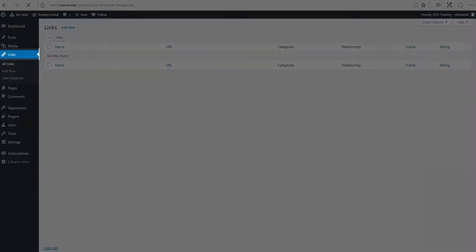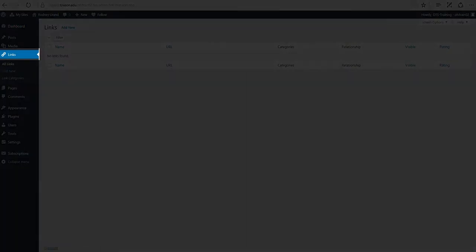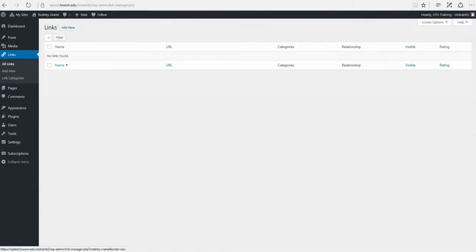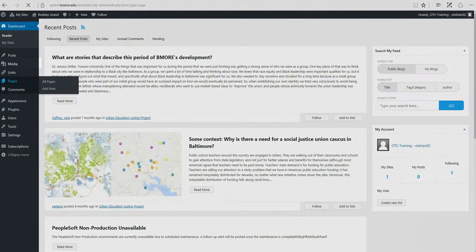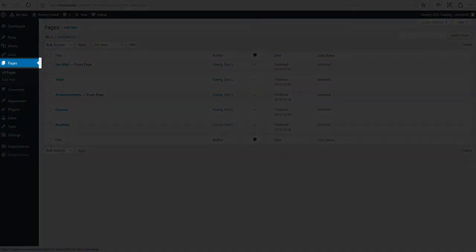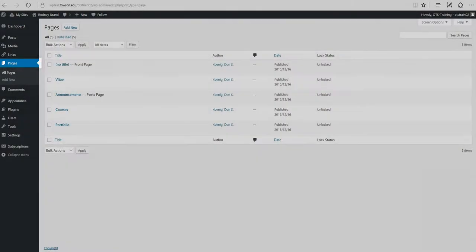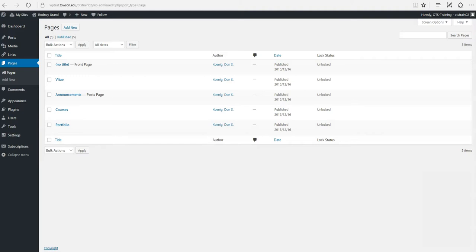Links. You can add links here to be displayed on your site. These links are displayed usually by using a widget. Pages. This is where you create and maintain all of your pages.